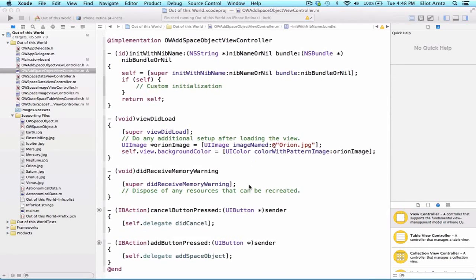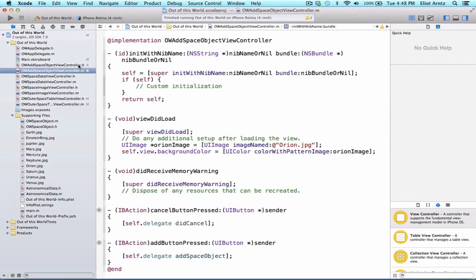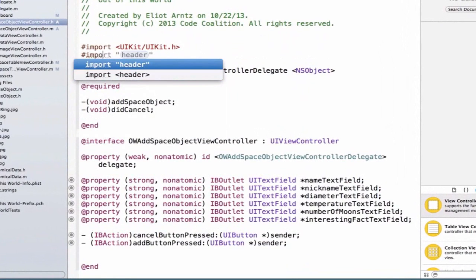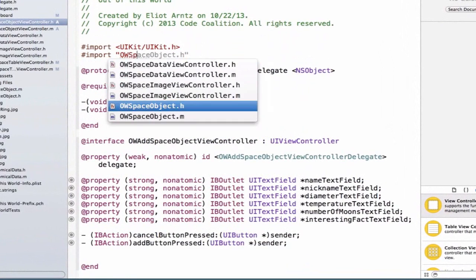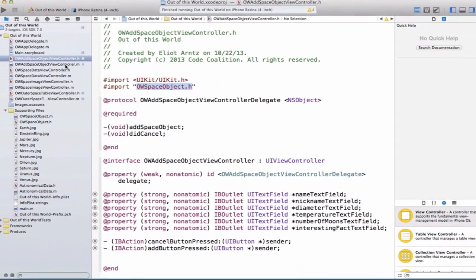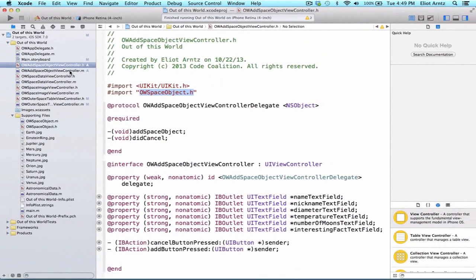We need to create a way to add space objects to our OWAddSpaceObjectViewController to capture the information users are entering into the text fields. The first thing we're going to do is import OWSpaceObject into our header file. This will allow us to create OWSpaceObject inside of OWAddSpaceObjectViewController.m, as well as define things in our header file — we'll see more of that in our next video.